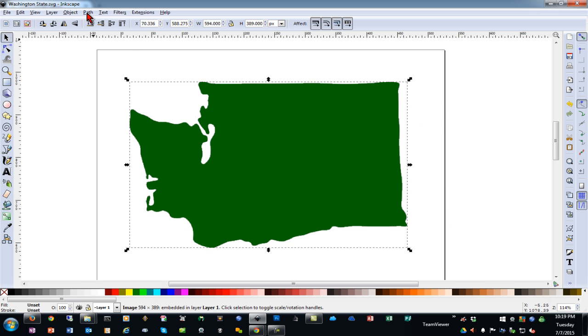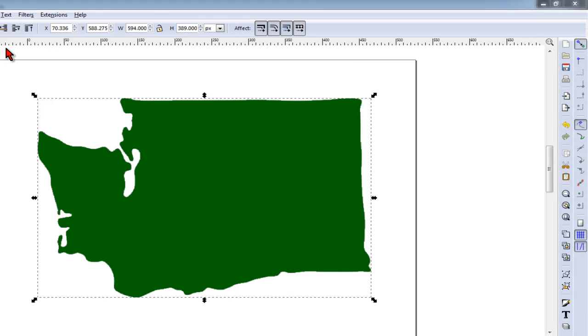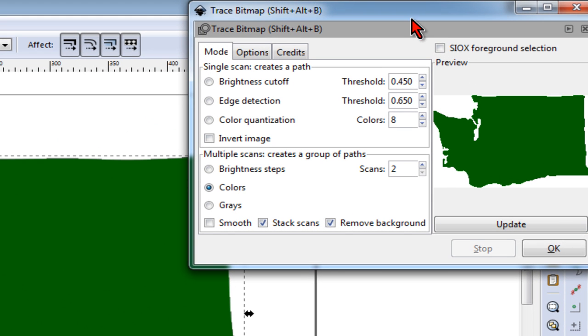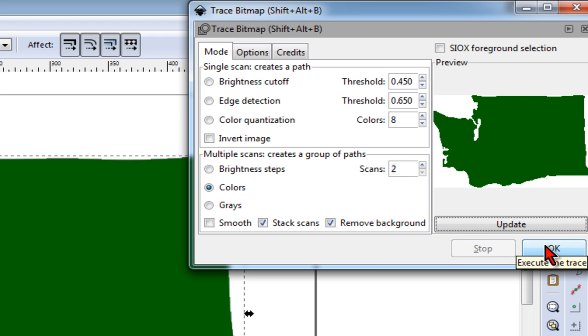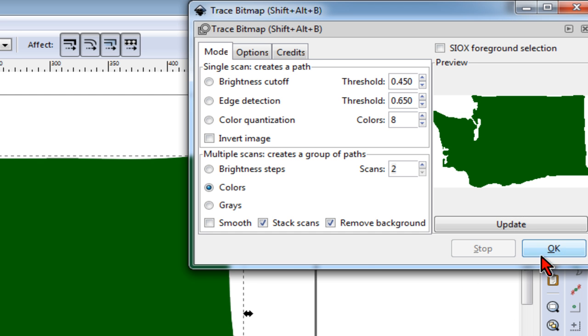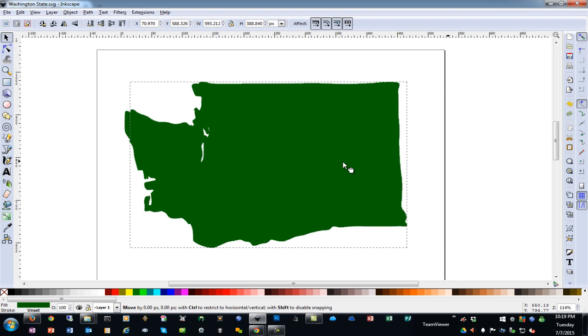Next, I need to trace the image, so I'll go to Path, Trace Bitmap. We'll set our number of scans to 2 and leave it at Colors. We can leave Stack Scans and Remove Background checked. When we click Update, we should get a preview that is close to our original image. Being a simple image, I can click OK, and that will happen very quickly.